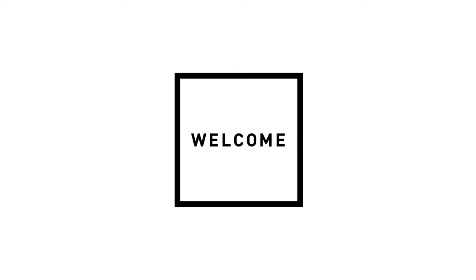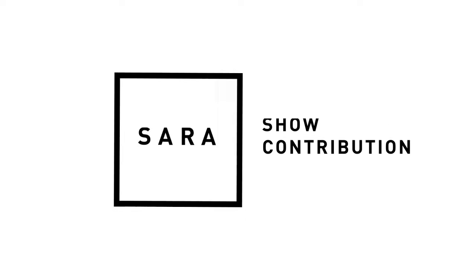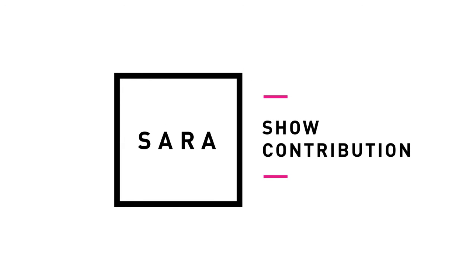Welcome! This is a video on how to show contribution in your SARA submission.